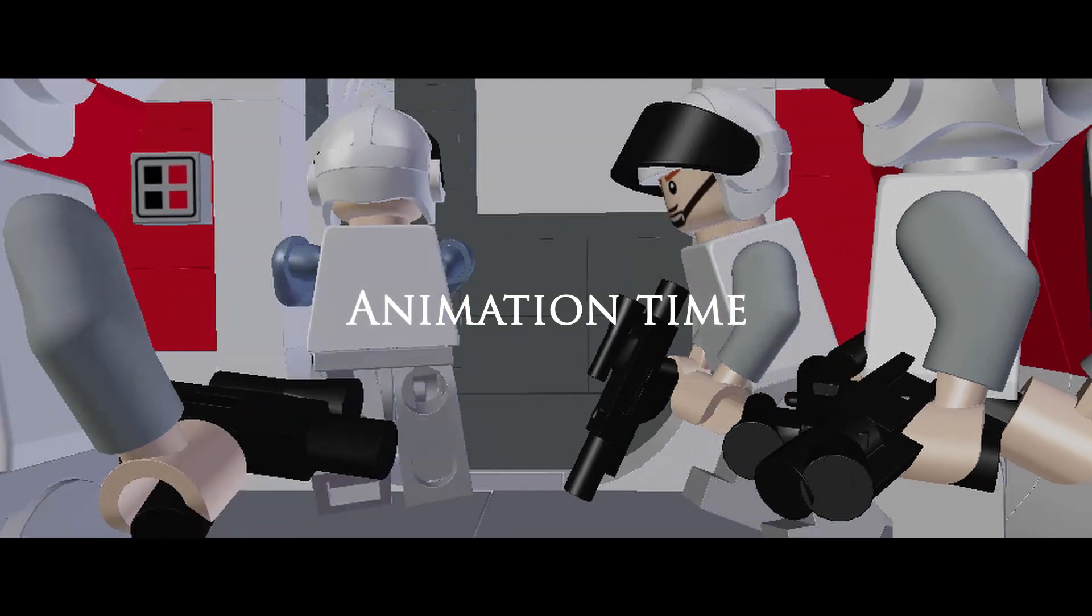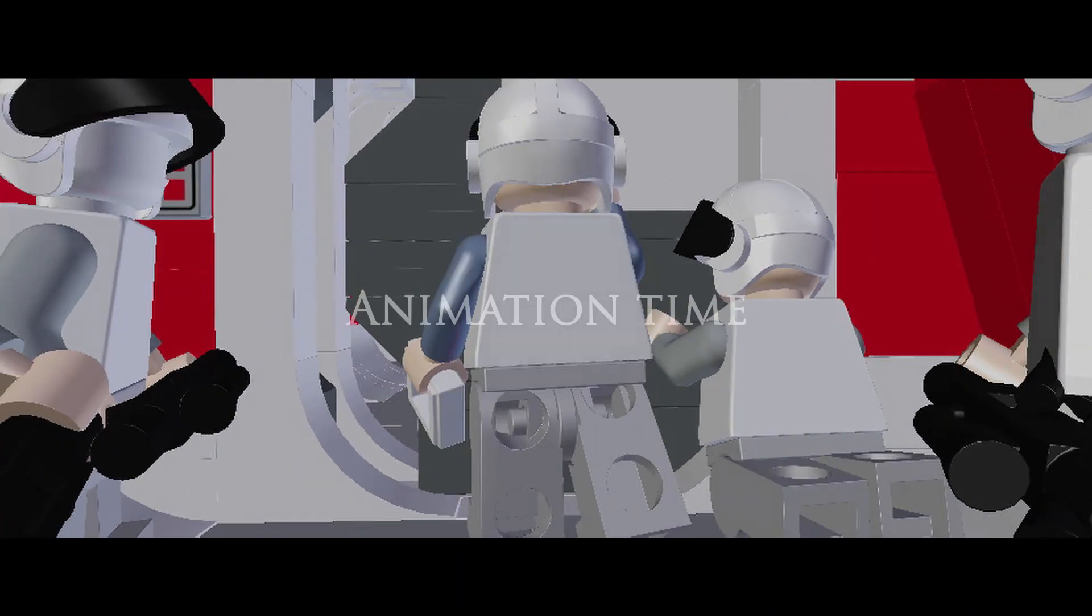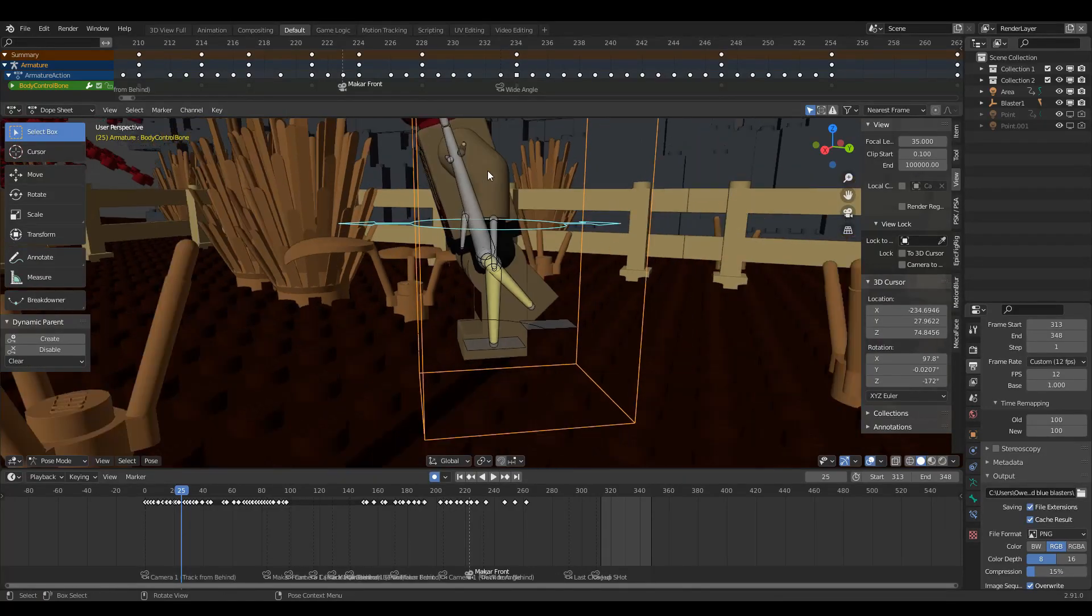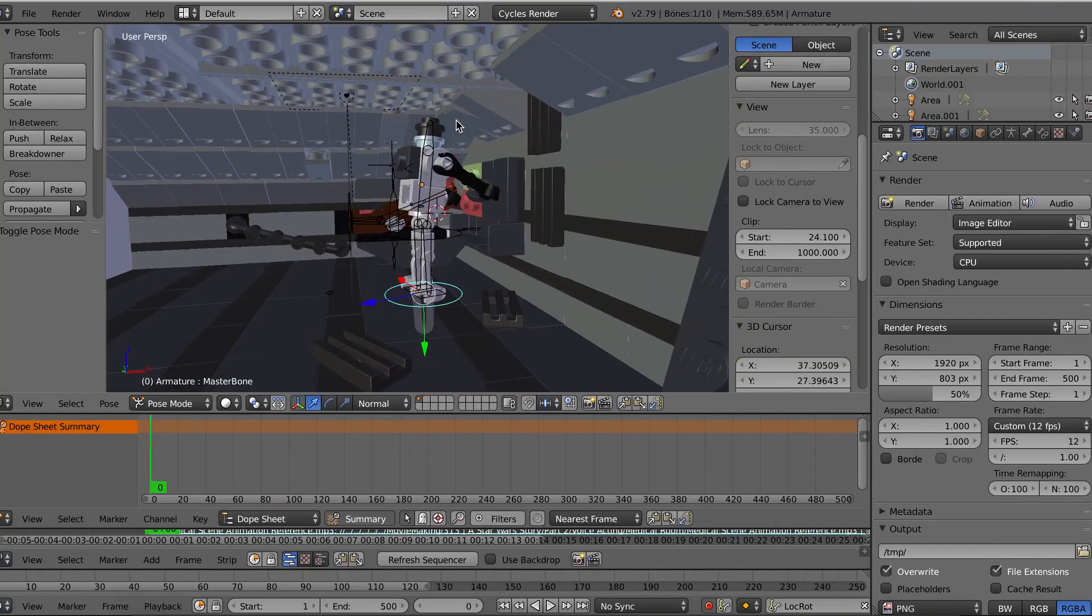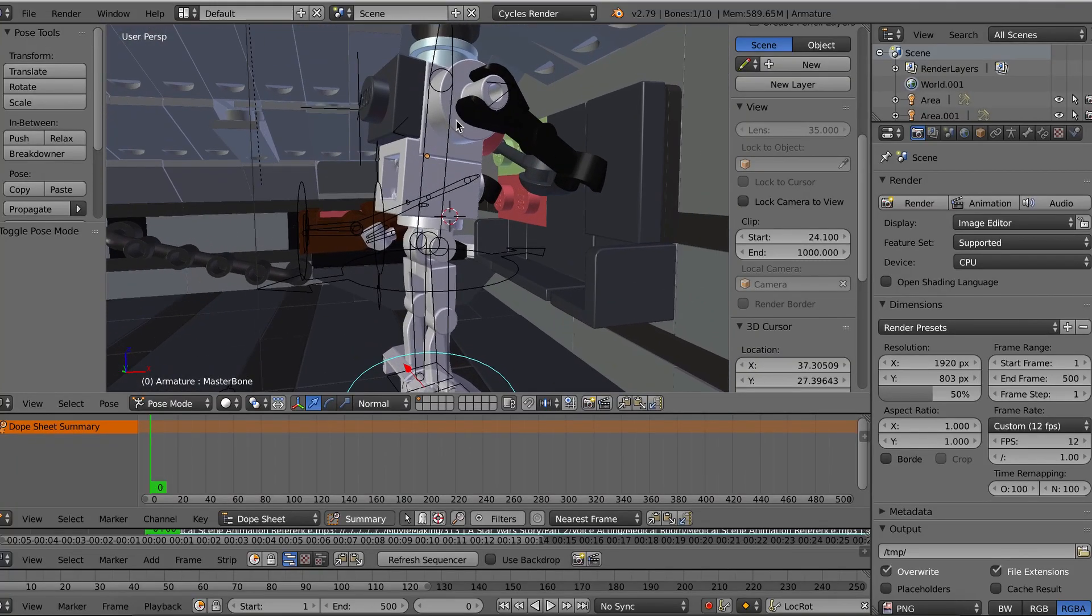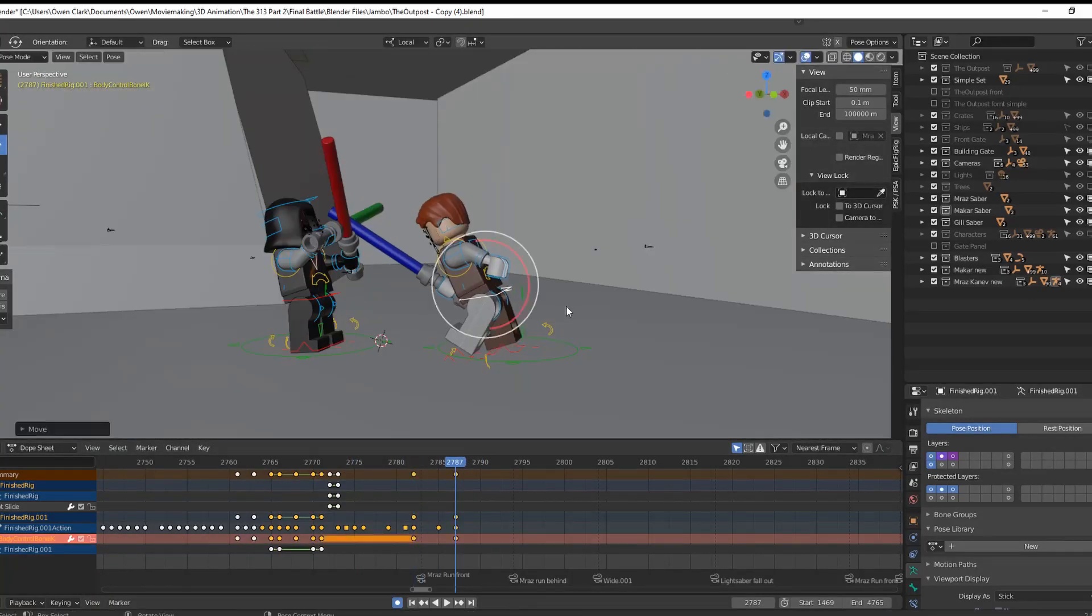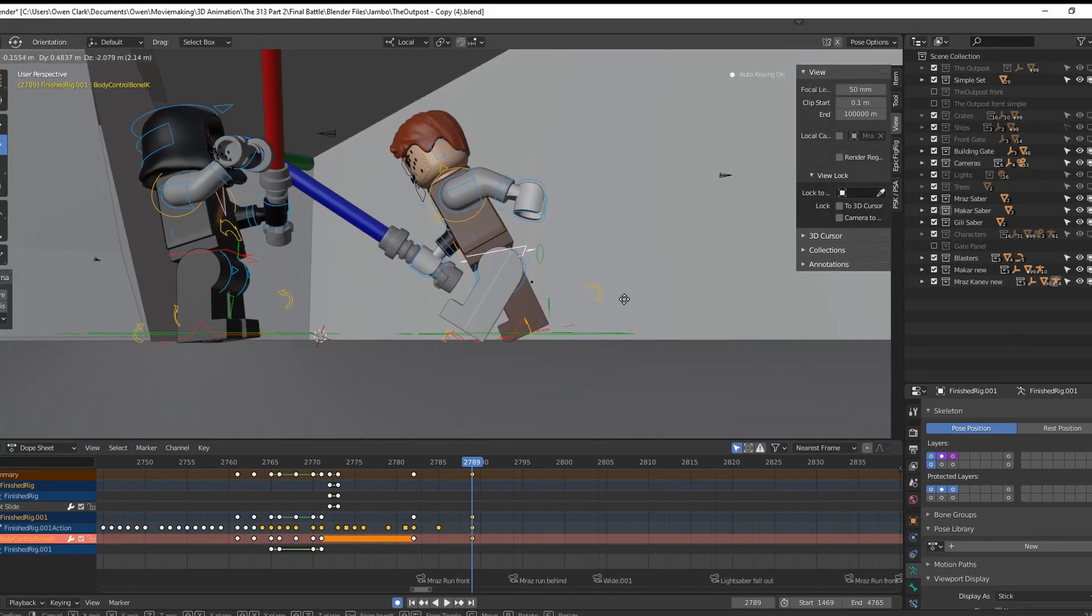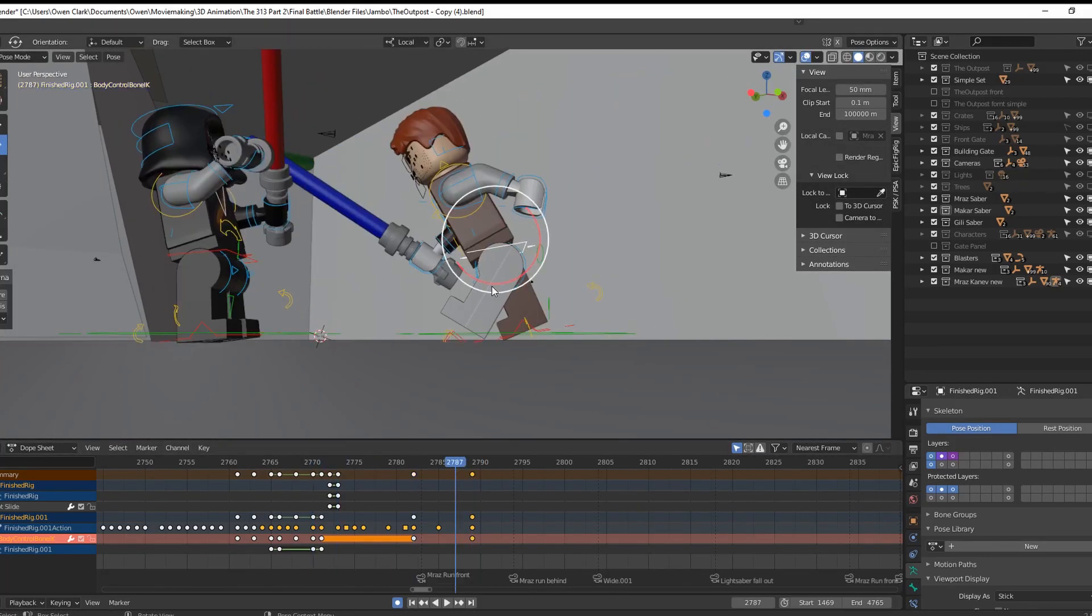I went through like three or four different versions of a minifigure rig, starting with a super basic one I created myself, then finishing off with the epic fig rig which you can download for yourself for free. I'll put that in the description. The amount of work it saves you is actually insane.